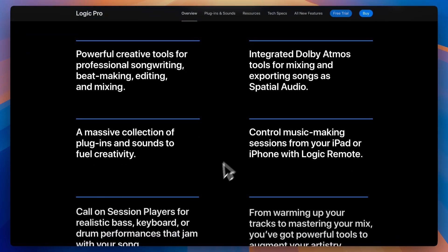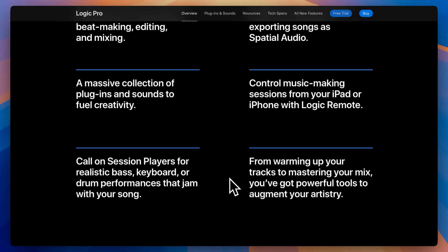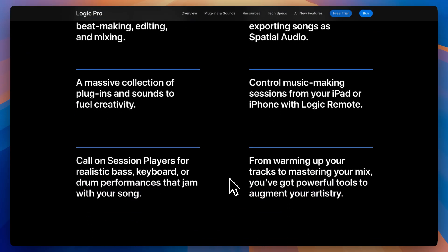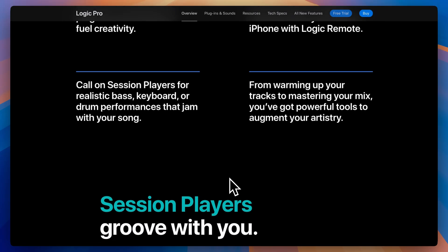First off, you get value. You get a massive library of instruments, effects, loops, and professional-grade tools like FlexTime, SmartTempo, and Drummer — all for $200.